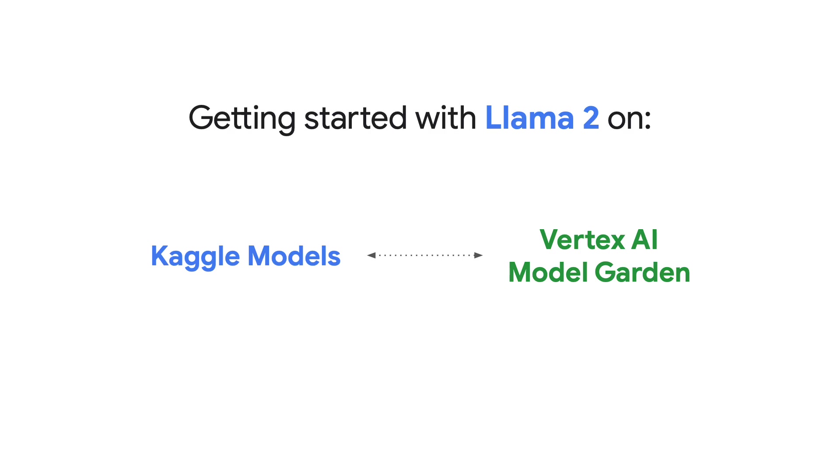Kaggle is a hub of thousands of openly available ML models with a large community that is invested in stress testing these models and enriching them with code samples. They have a seamless integration with Vertex AI, making Kaggle a great place to start.